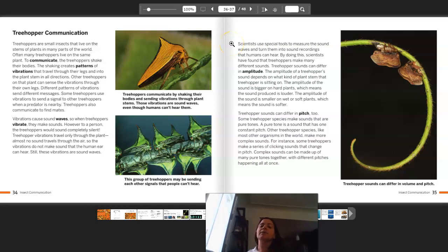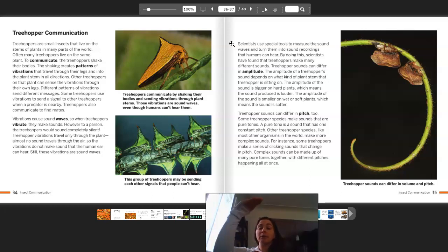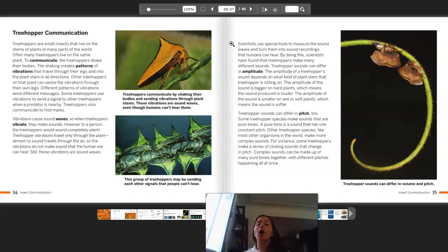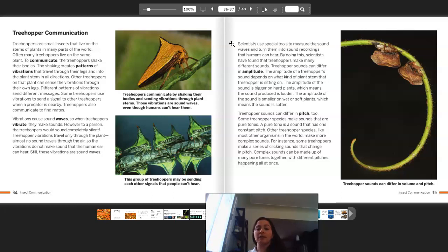On the next page, scientists use special tools to measure the sound waves and turn them into sound recordings that humans can hear. By doing this, scientists have found that treehoppers make many different sounds. Treehopper sounds can differ in amplitude. The amplitude of a treehopper sound depends on what kind of plant stem the treehopper is sitting on — the amplitude is bigger on hard plants, which means the sound produced is louder. I'm picturing something like a tree trunk. The amplitude is smaller on wet or soft plants, which means the sound is softer — I think of something like grass.